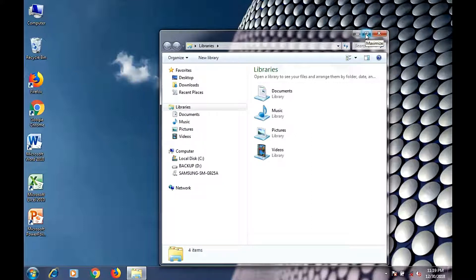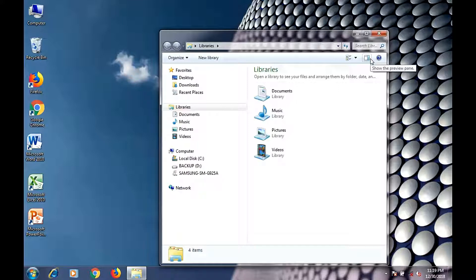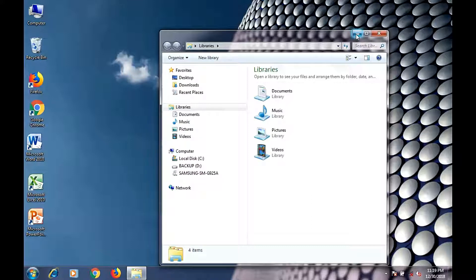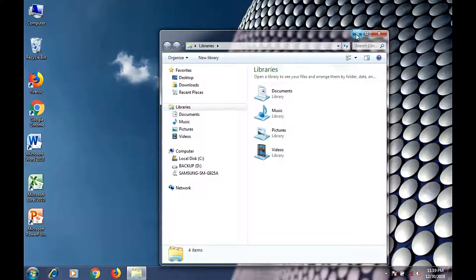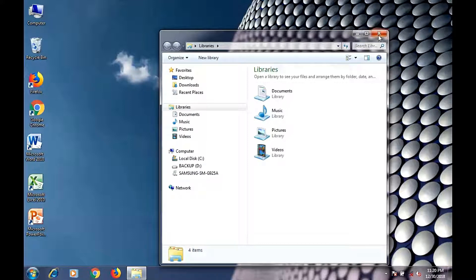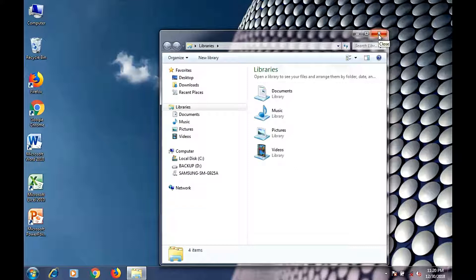There are three buttons located in the upper right side of the window. On the left is the minimize button, in the middle is the maximize button, and on the right is the close button.